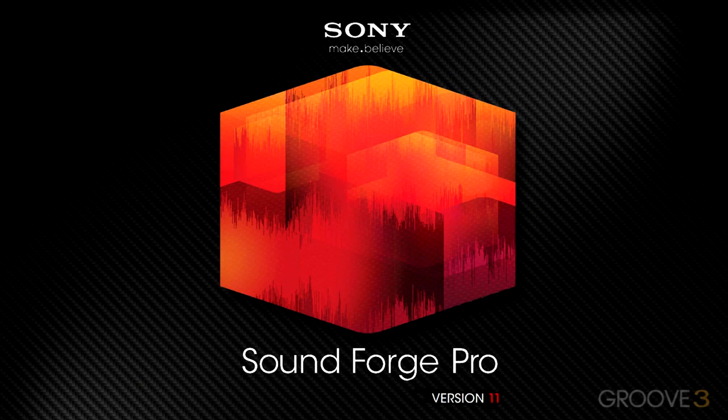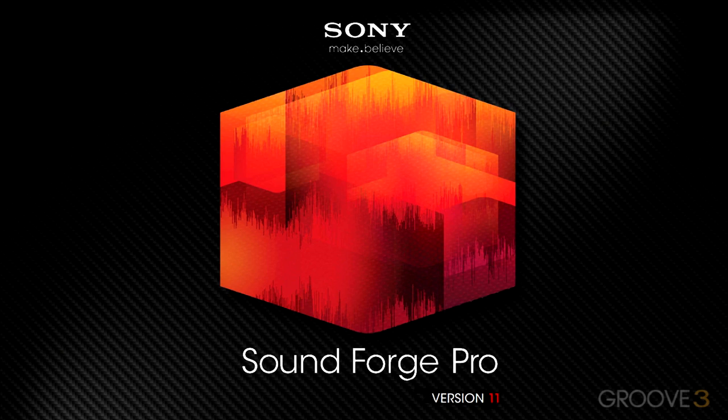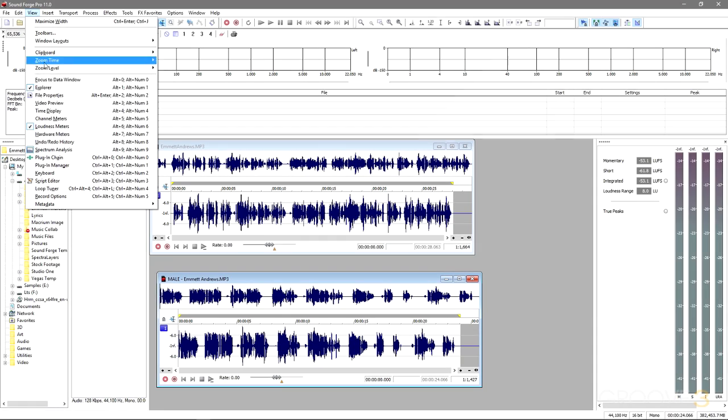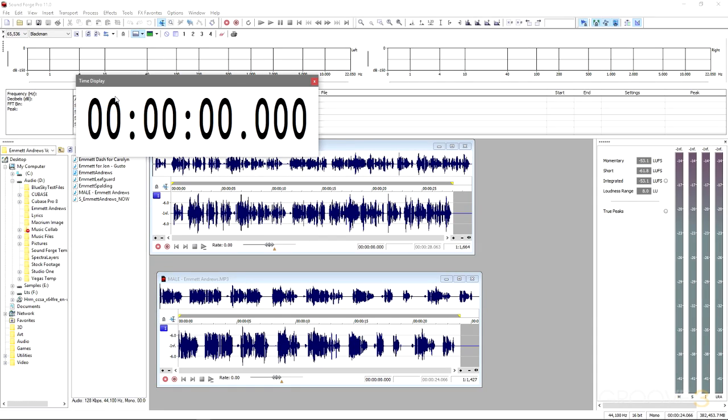Hello everyone and welcome to Sony's SoundForge Pro version 11 explained for Windows. My name's Dave Askew. In this series,